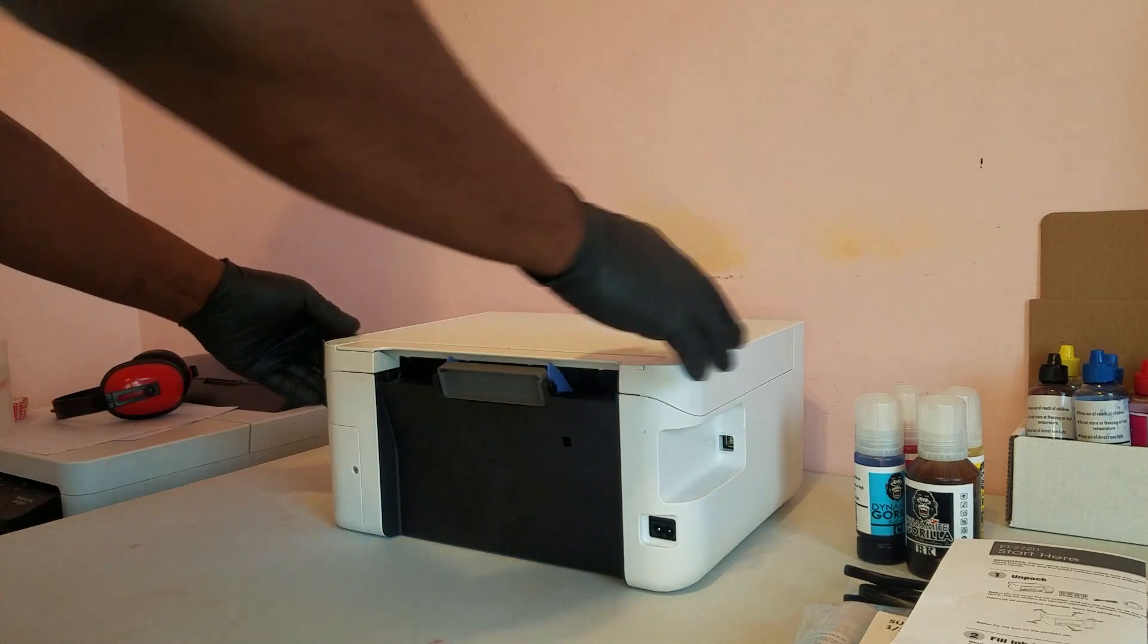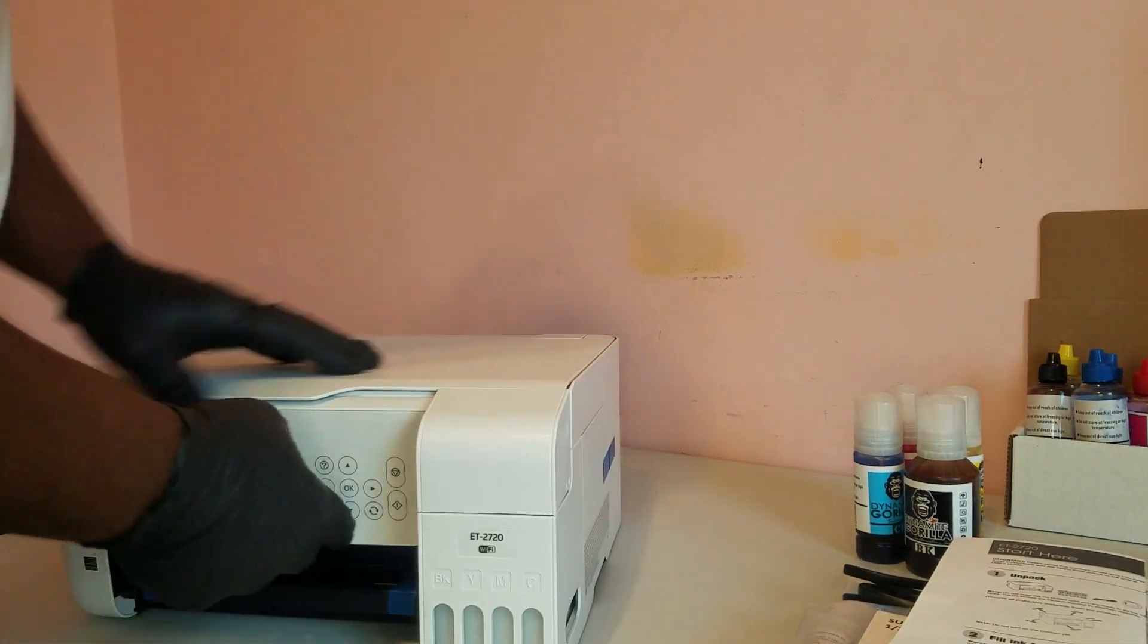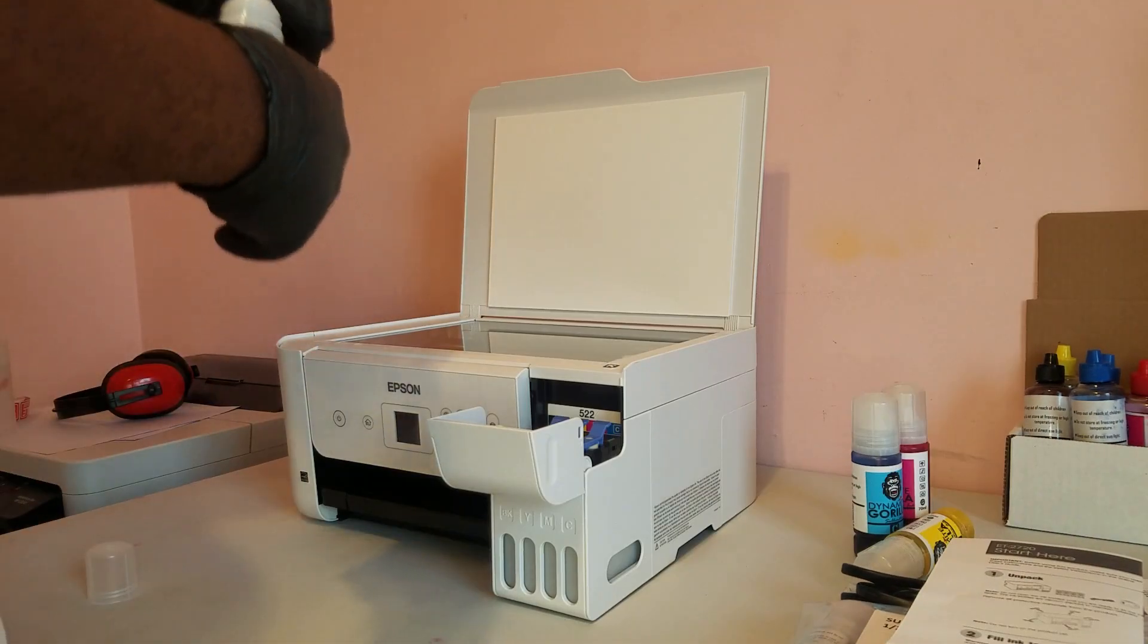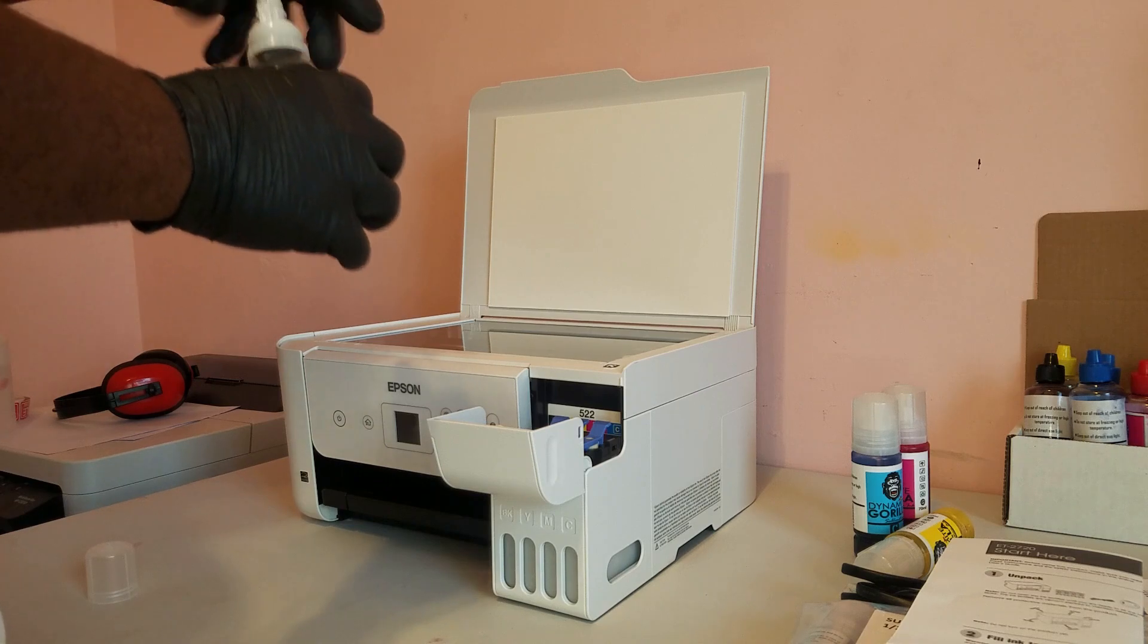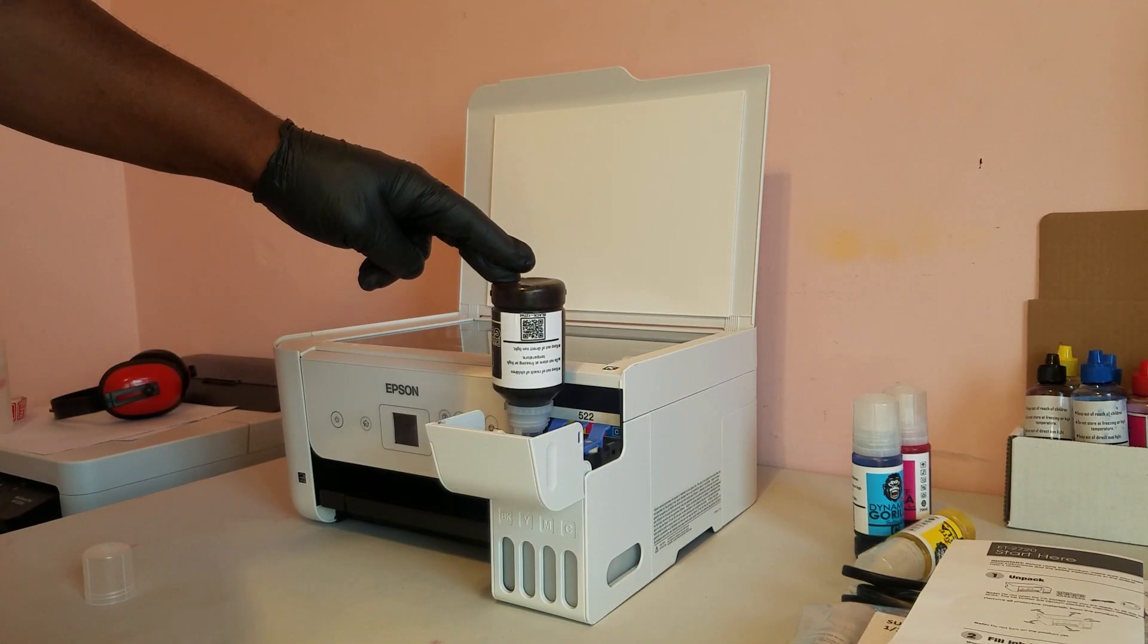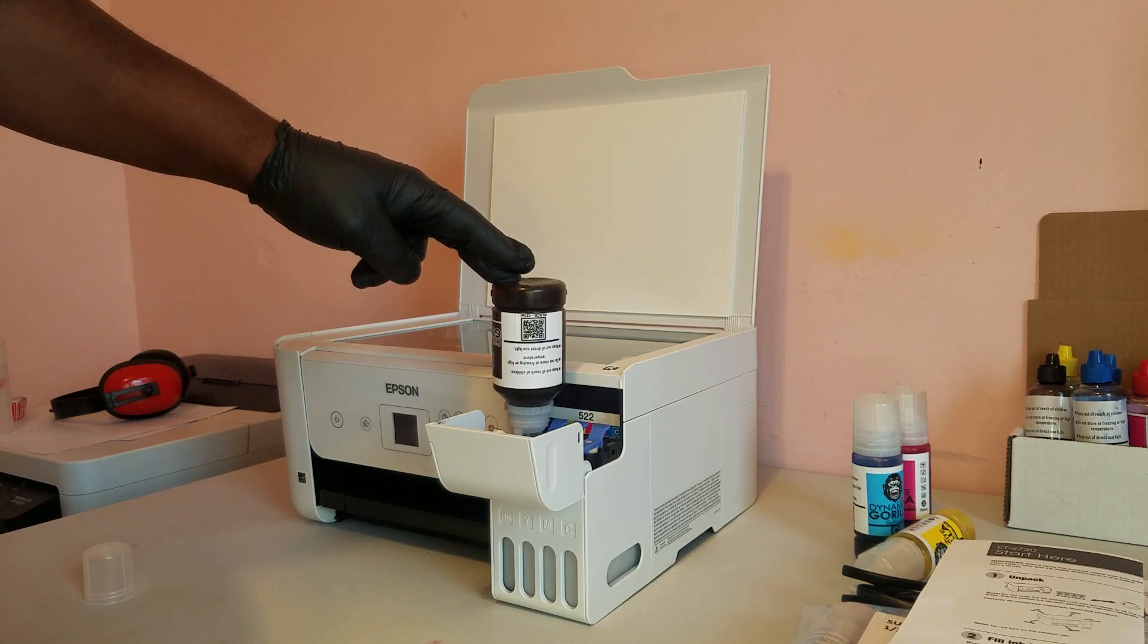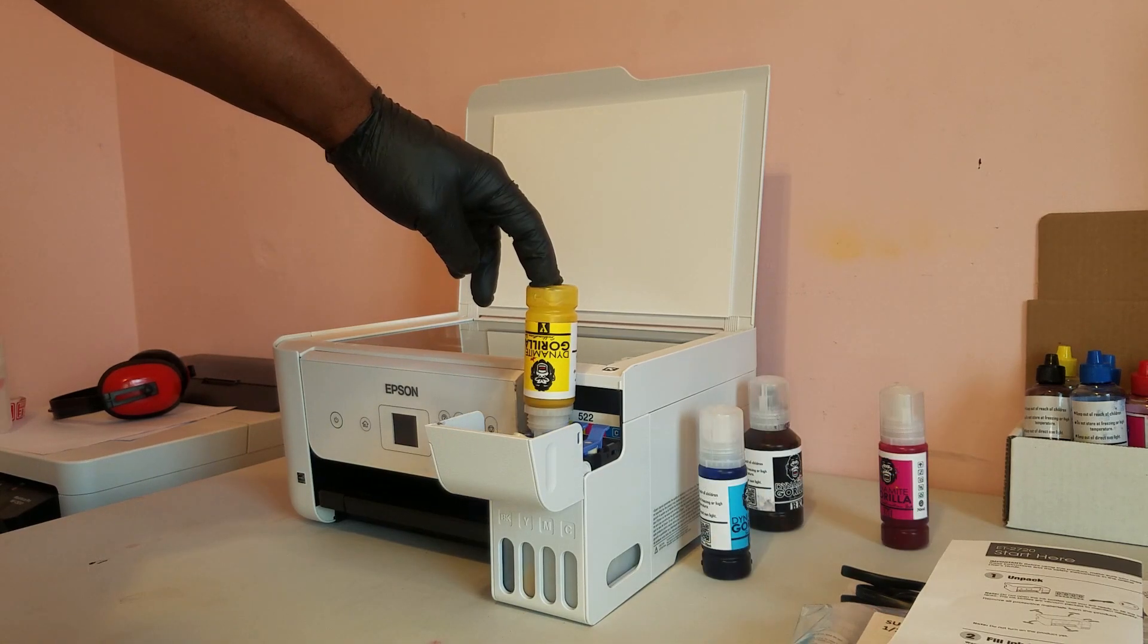First thing we're going to do is get it out of the box and get this tape off. After that we're going to fill the printer with sublimation ink. Now of course in this case we're going to be using Dynamite Gorilla sublimation ink. You can find it on the website and I'll put a link in the description.